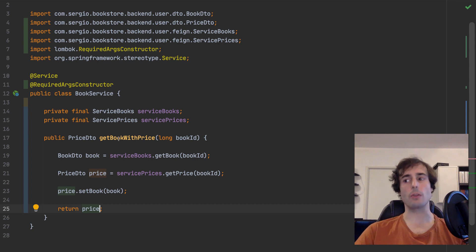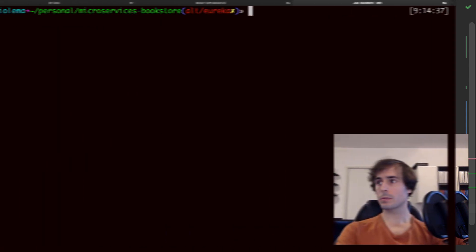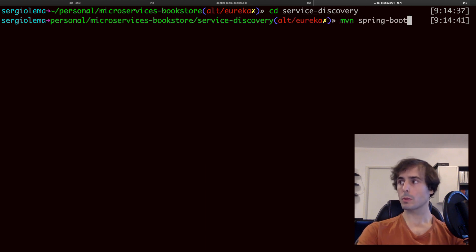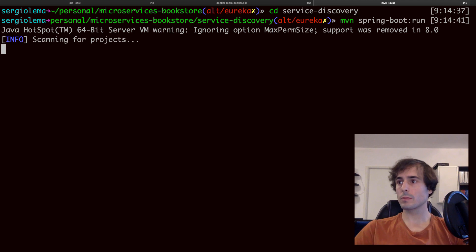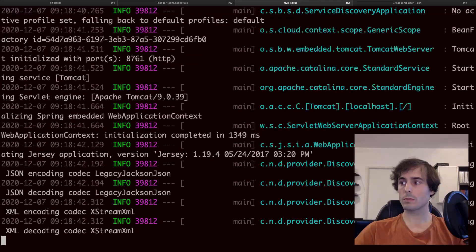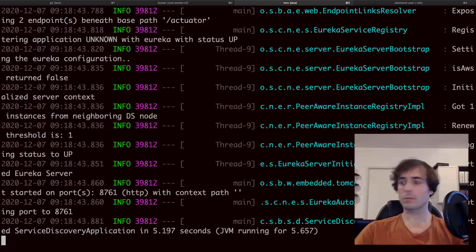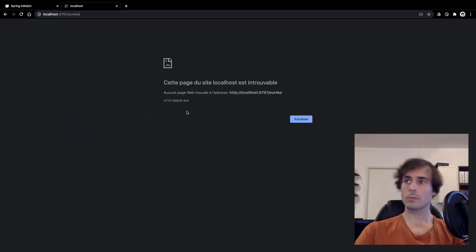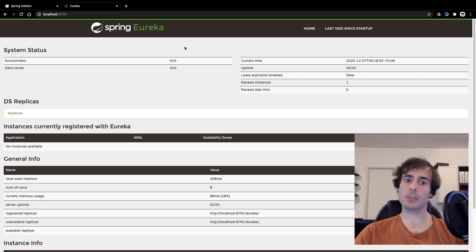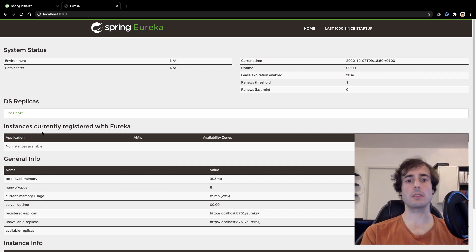I will first deploy the service discovery. Now that I have the service discovery running, I can check in the Eureka server dashboard all the microservices registered. As you can see, there are no instances at the moment. Let's start the other microservices.